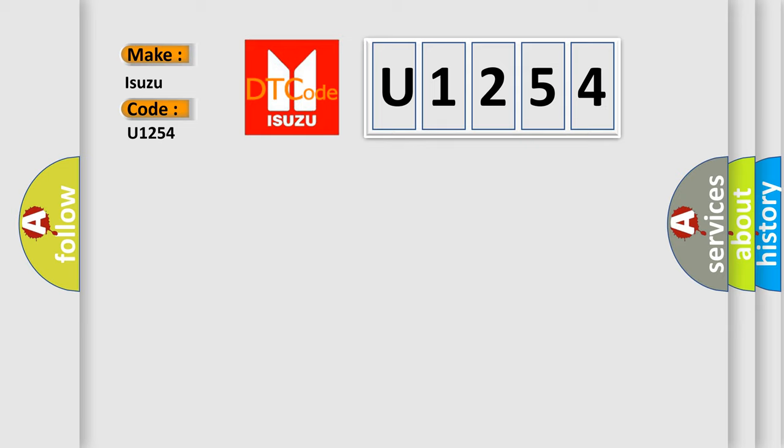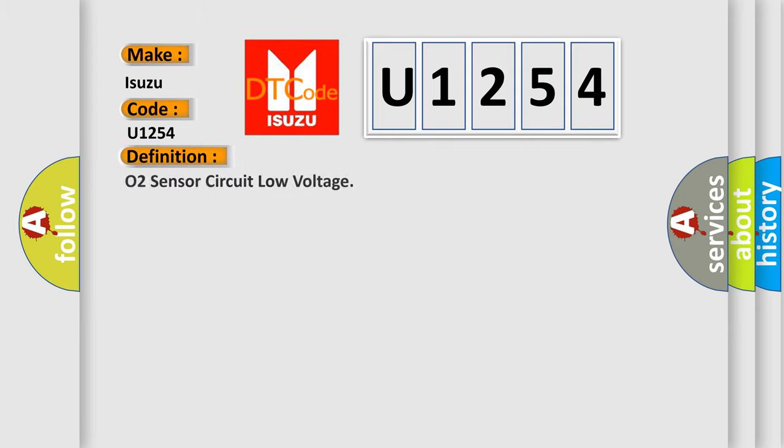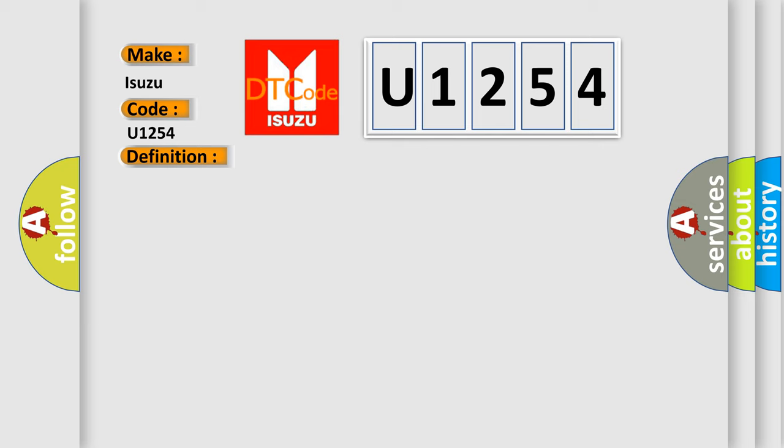The basic definition is O2 sensor circuit low voltage. And now this is a short description of this DTC code.